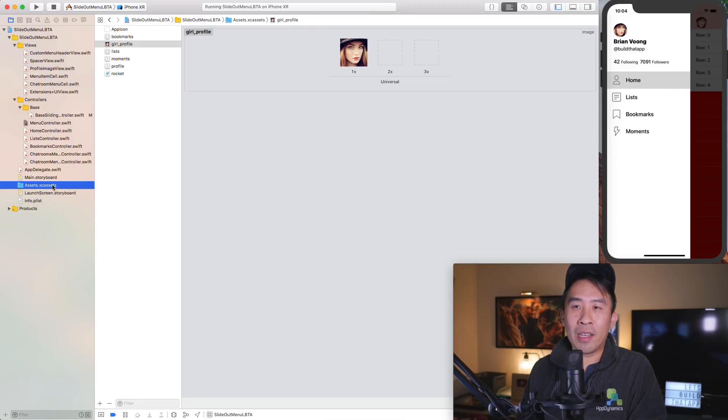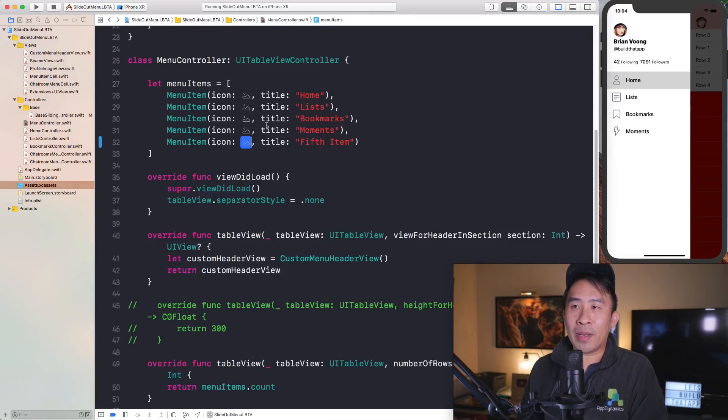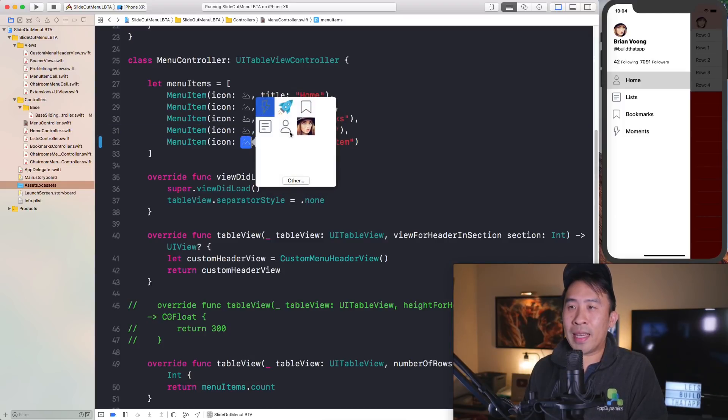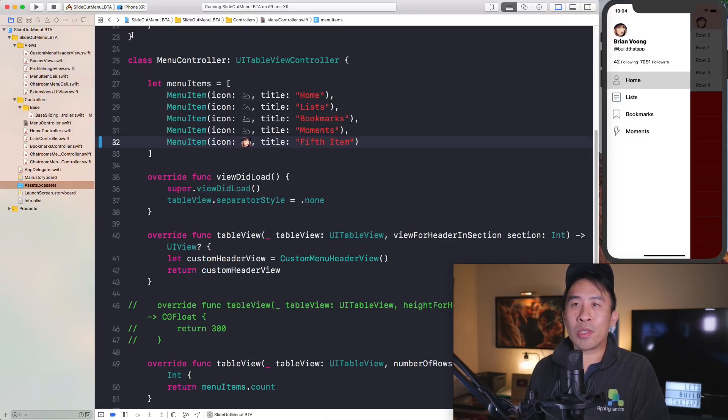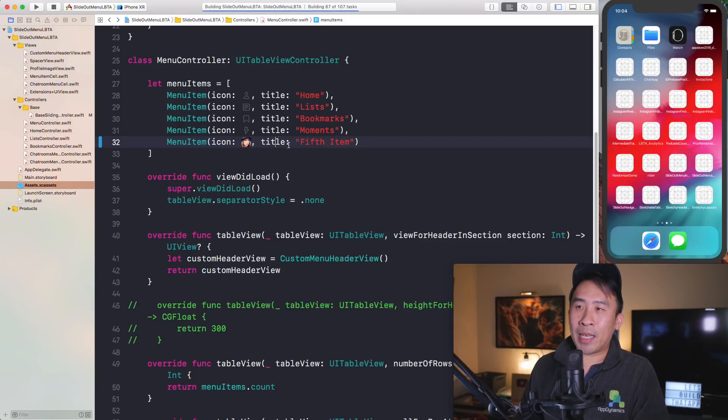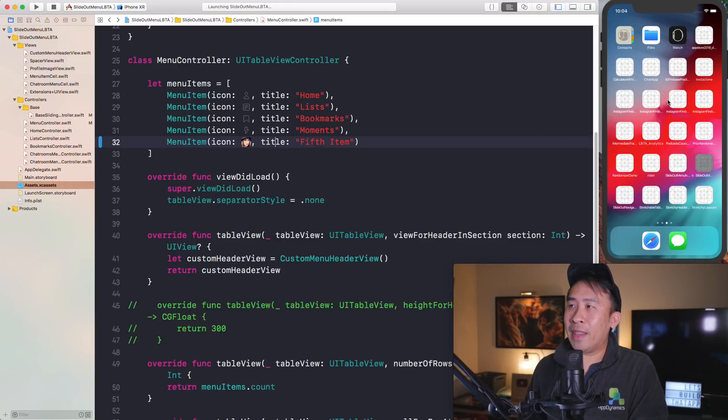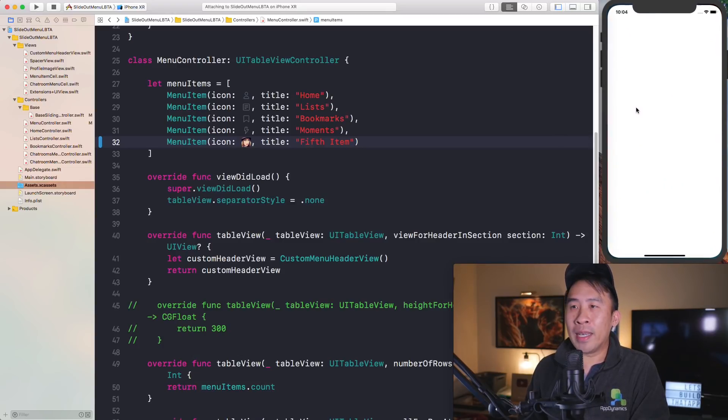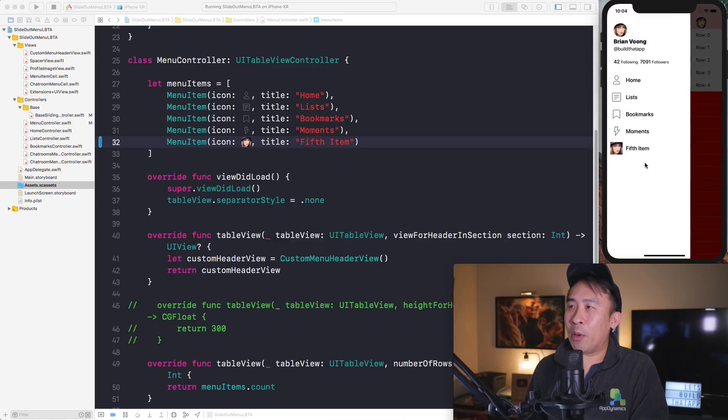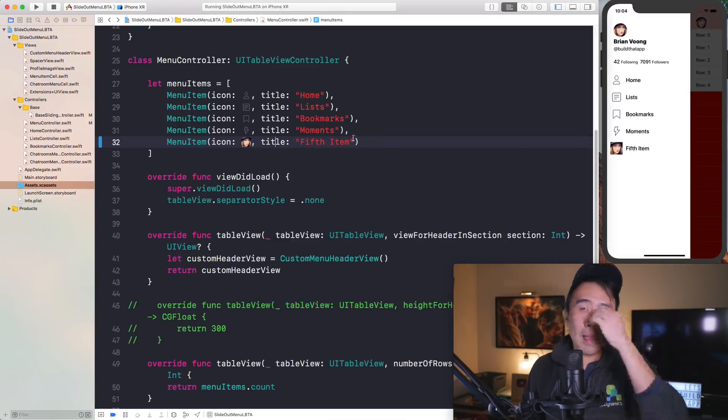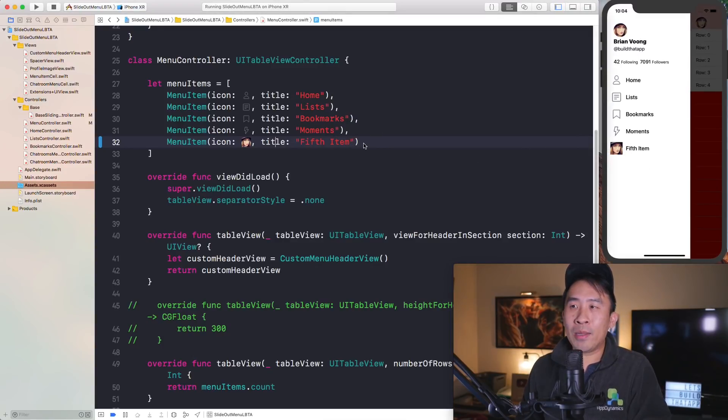You'll get this little pop-up to allow you to select the correct image asset that you have inside of your catalog. That's kind of how it works. If I show you exactly what happens when I double click, you'll see that the image now shows up in your source code. You can run your application again and we'll get that fifth item to show up in our menu.